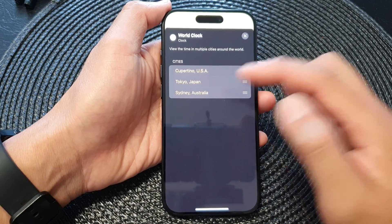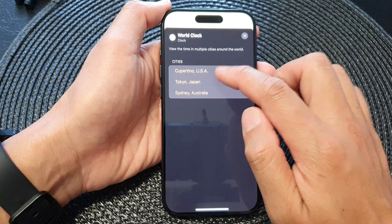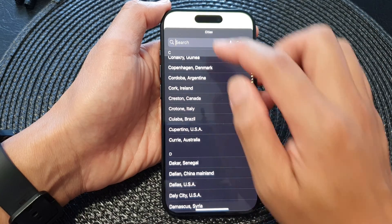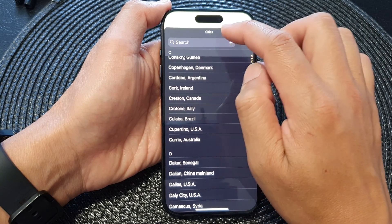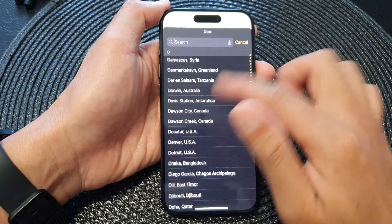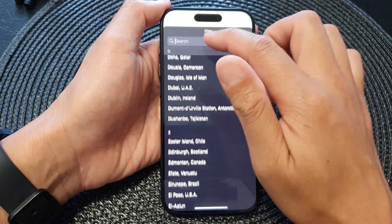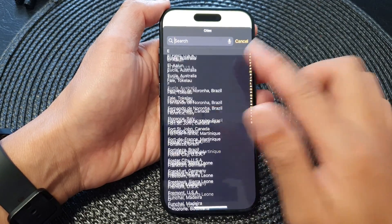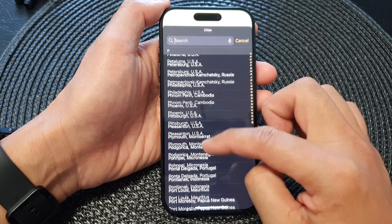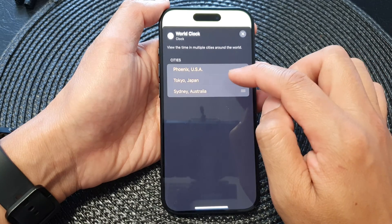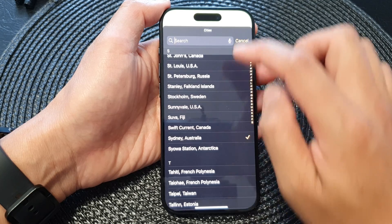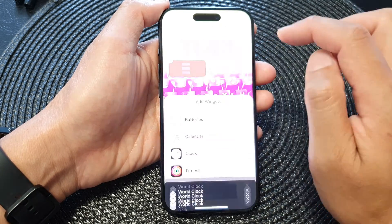In here you can select the cities you want to display on the world clock widget. You can use the search function to search for a city. Note: the keyboard may not come up due to a possible bug. If that happens, simply manually scroll down the list and select a city. You can also use the microphone or just tap a city to select it.